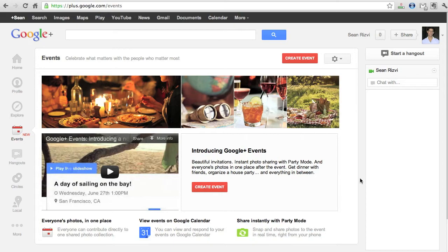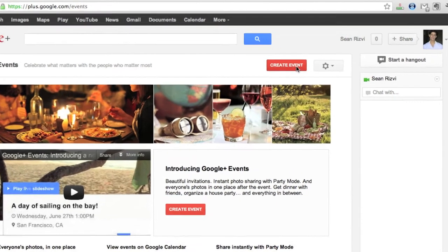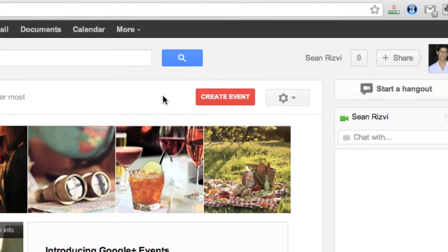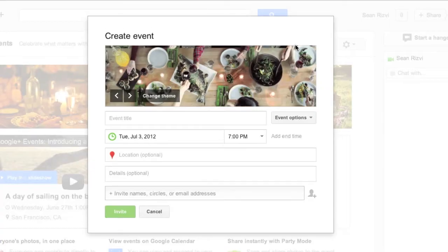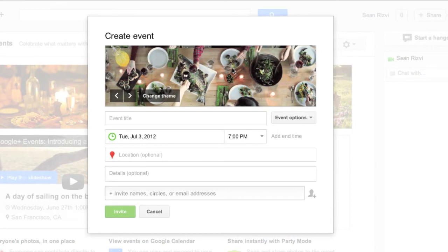So the first thing you want to do is create an event. Go ahead and click on the create an event option and this is basically going to be your invitation to whoever you're going to invite to this particular event.